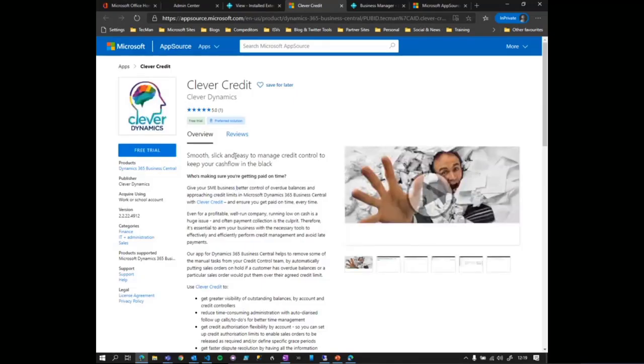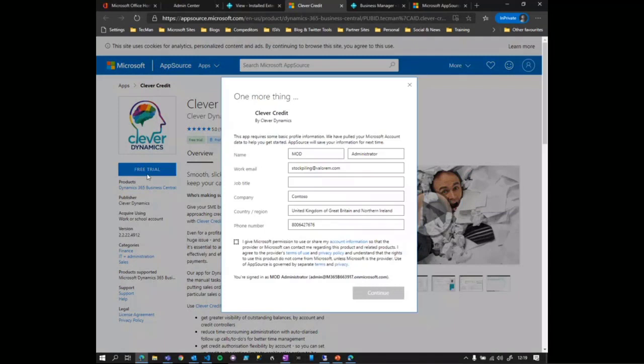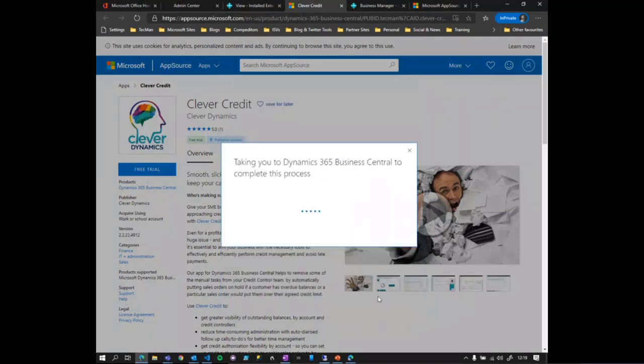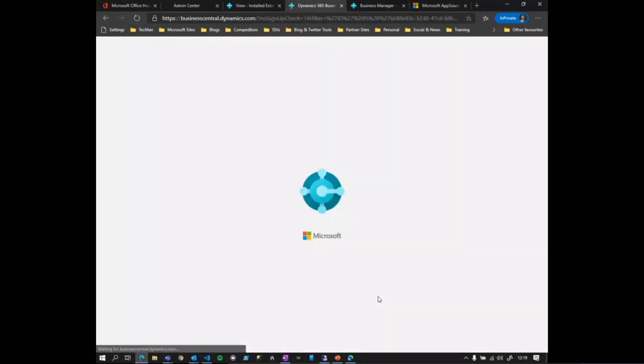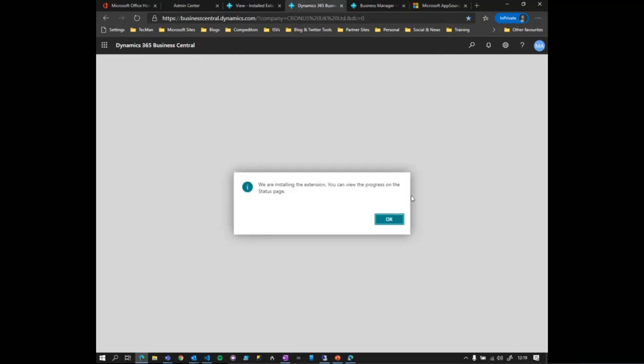I click on Clever Credit and it goes to AppSource — the same page as if I'd navigated there directly. I click 'Free Trial', give it permission, click 'Continue', and it takes us back to Business Central to complete the process. It asks if I want to install, and I click yes. It will sit there and install that extension.